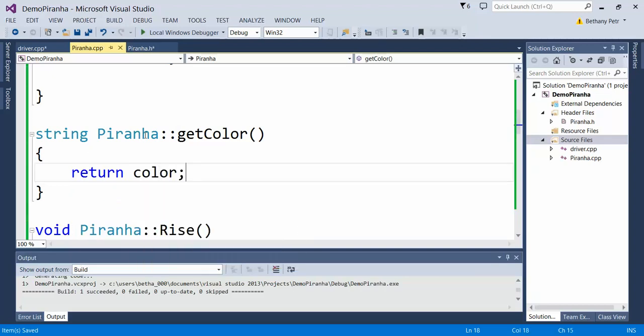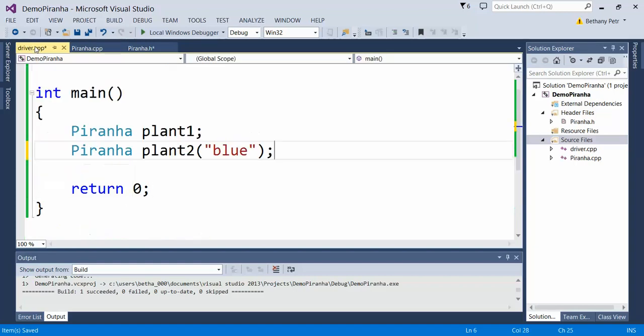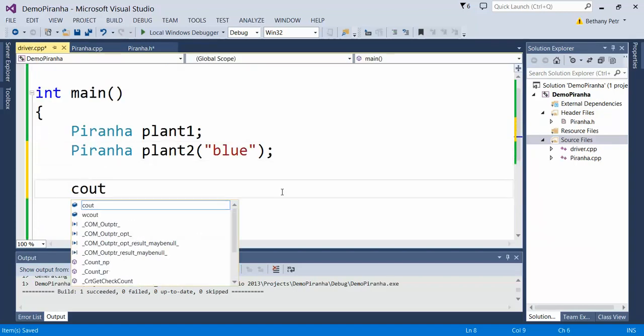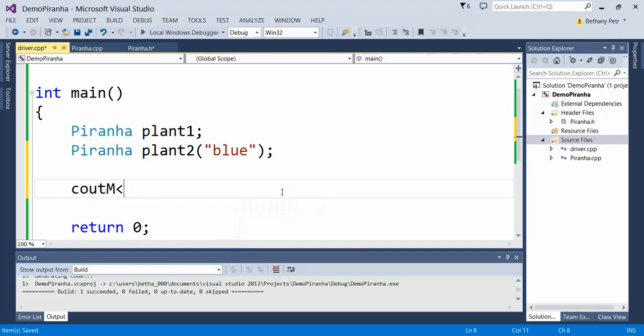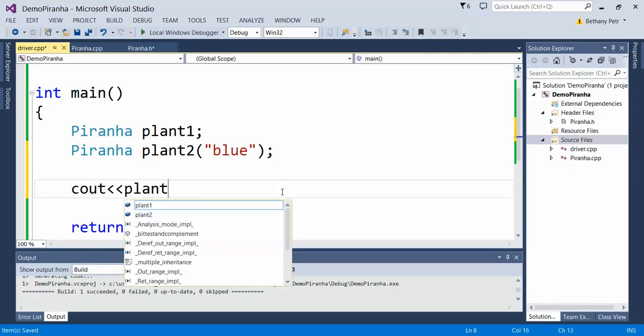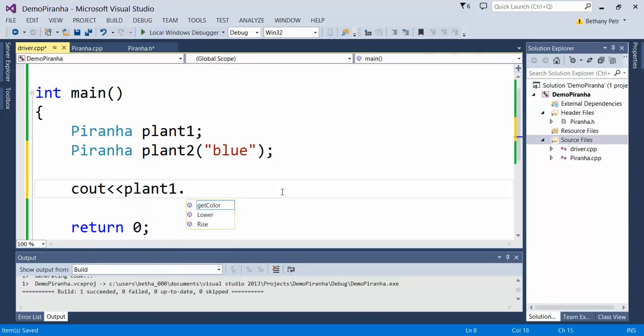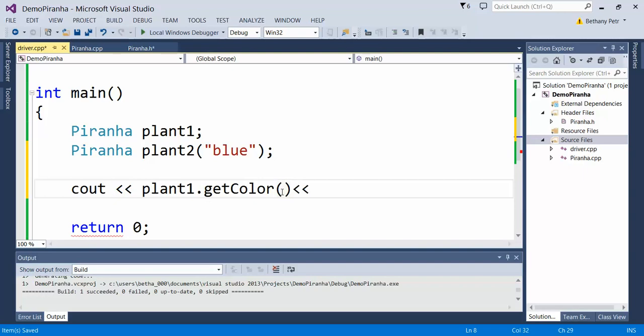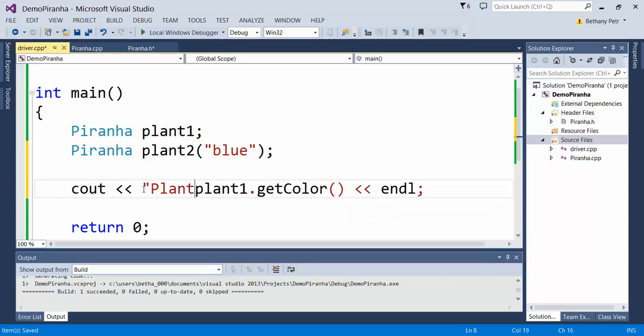Because this function or method is inside of my class, it has access to this private variable. Now in main, if I'd like to see what color these things are, I can call that accessor method. That will tell me what color plant1 is. Let's add a label in here.